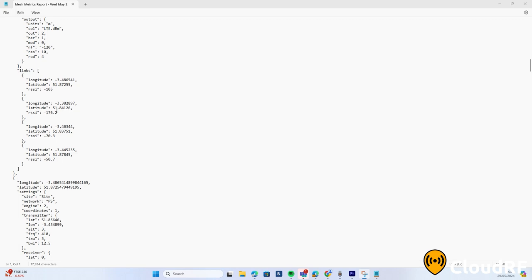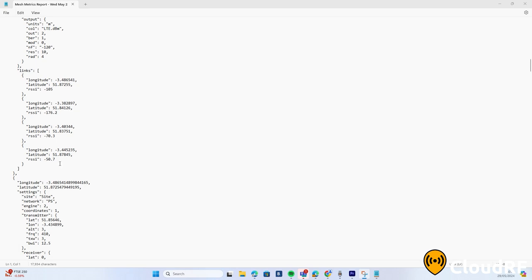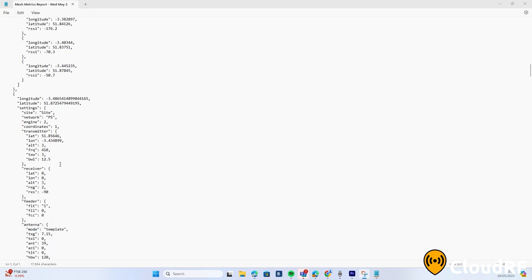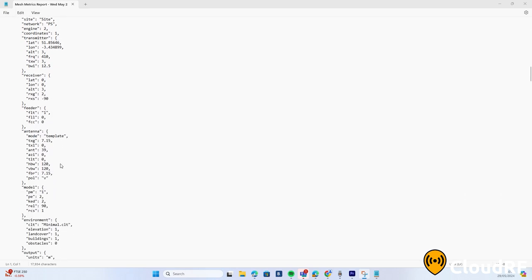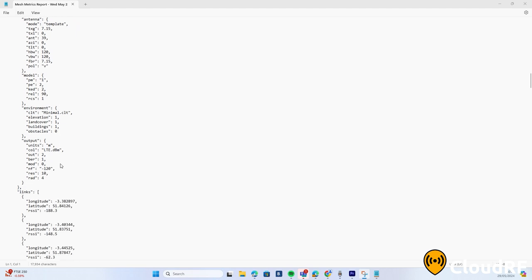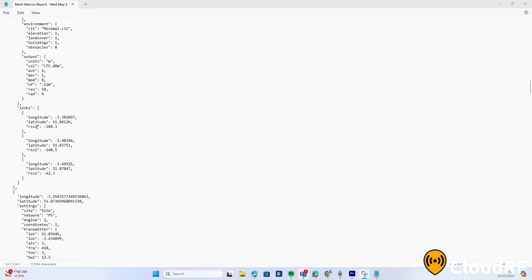For more information on using the MANET function, please see our documentation in the description below. To keep up to date with our new videos and features, please subscribe to this channel.